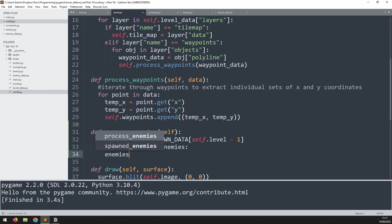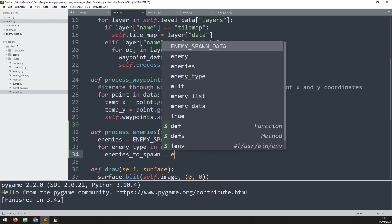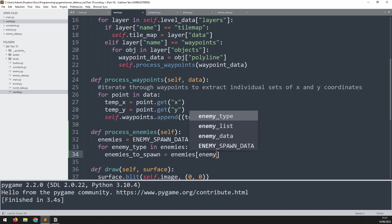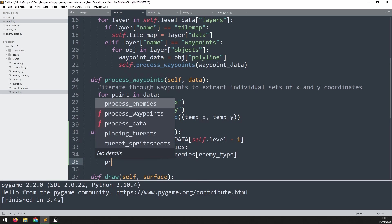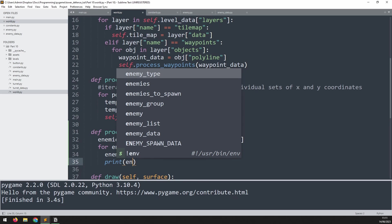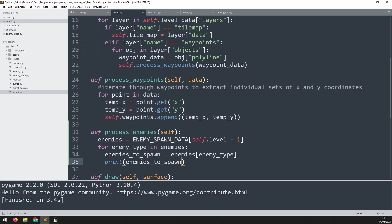And I will say enemies_to_spawn equals enemies, which is that dictionary that I've just taken out, at index enemy_type. Let's print out this variable and build this up step by step. We'll say enemies_to_spawn.